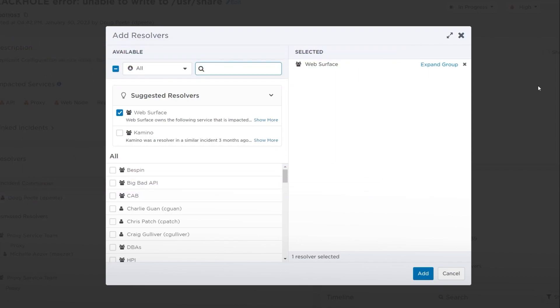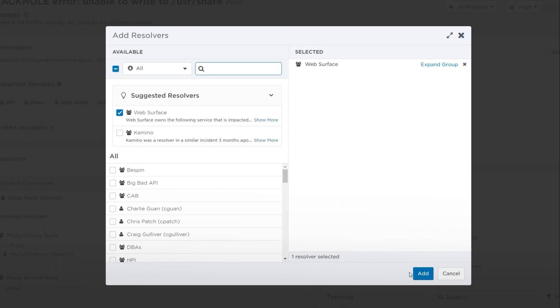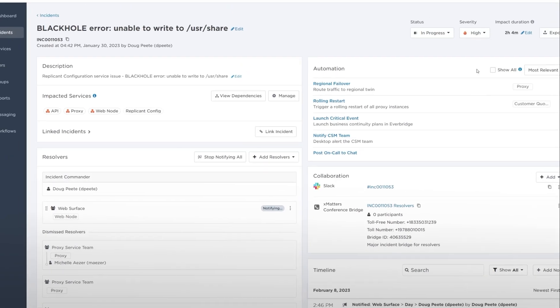Machine learning algorithms determine the related incidents through their shared properties, similar names and descriptions, notes, and other relevant connections.